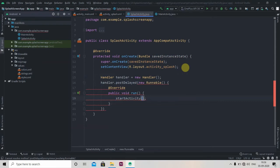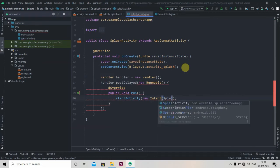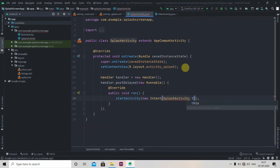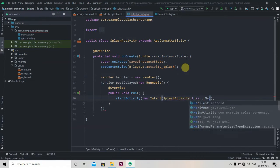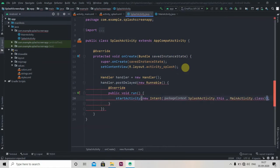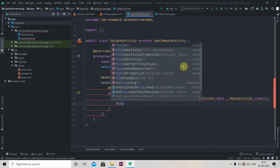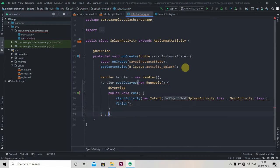Over here we have to just start the activity, so startActivity, new Intent, and we'll pass here SplashActivity.this and MainActivity.class. And then we have to finish it, so finish. And here we have to pass the time how much time the splash activity should display. We'll pass here 4 seconds, so that will be 4000 milliseconds.